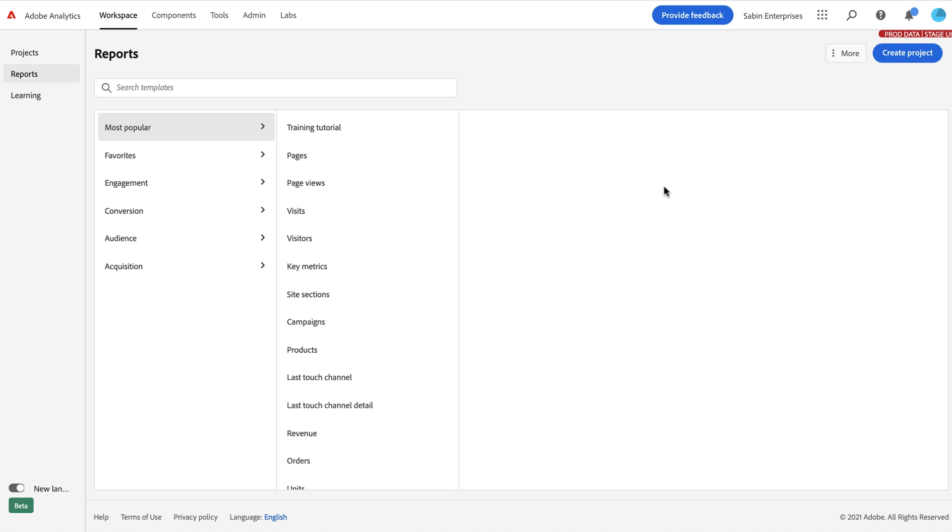So in our new experience, we have our reports section. This is a combination of most of the reports in Analytics reports. Not all of them are here. We've removed some, as well as the templates that used to exist in the pop-up modal from Analysis Workspace.